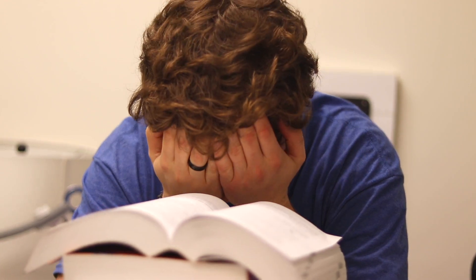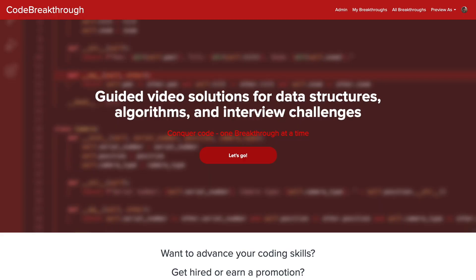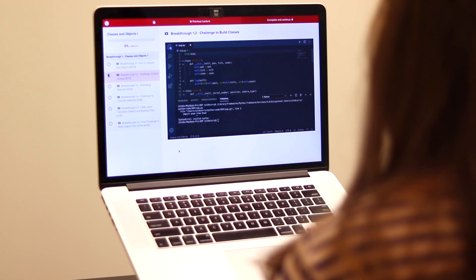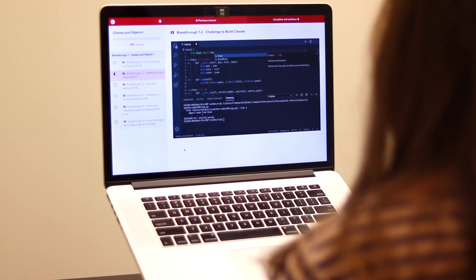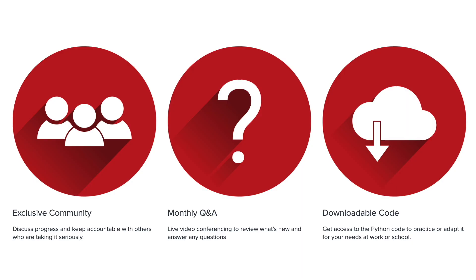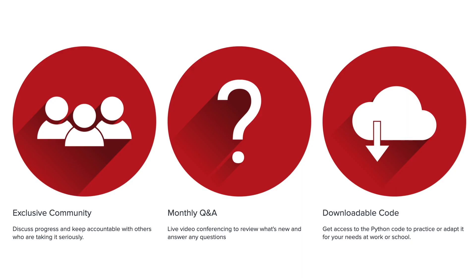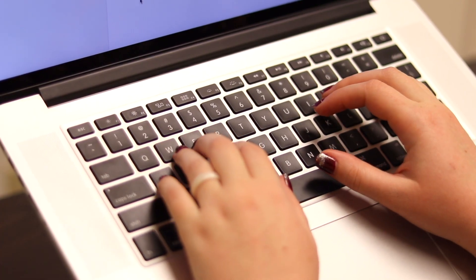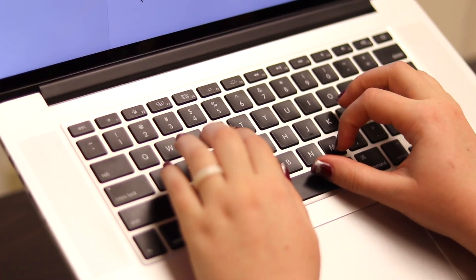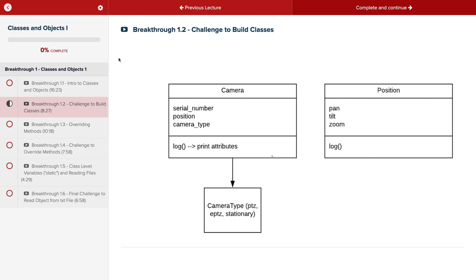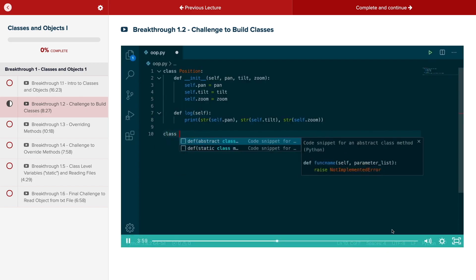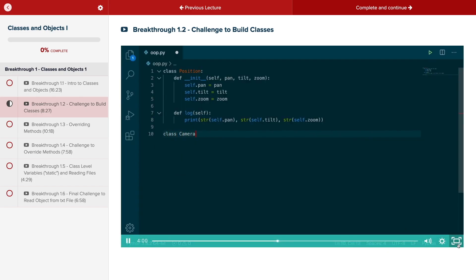Do you need help advancing your coding skills? Check out my new program, Code Breakthrough. Code Breakthrough offers hands-on learning with Python and data structures, algorithms, and interview challenges. With a supportive community and regular new content, Code Breakthrough will help you get hired or advance your career. For a limited time launch special, use the link in the description to get 20% off your subscription. See you there.